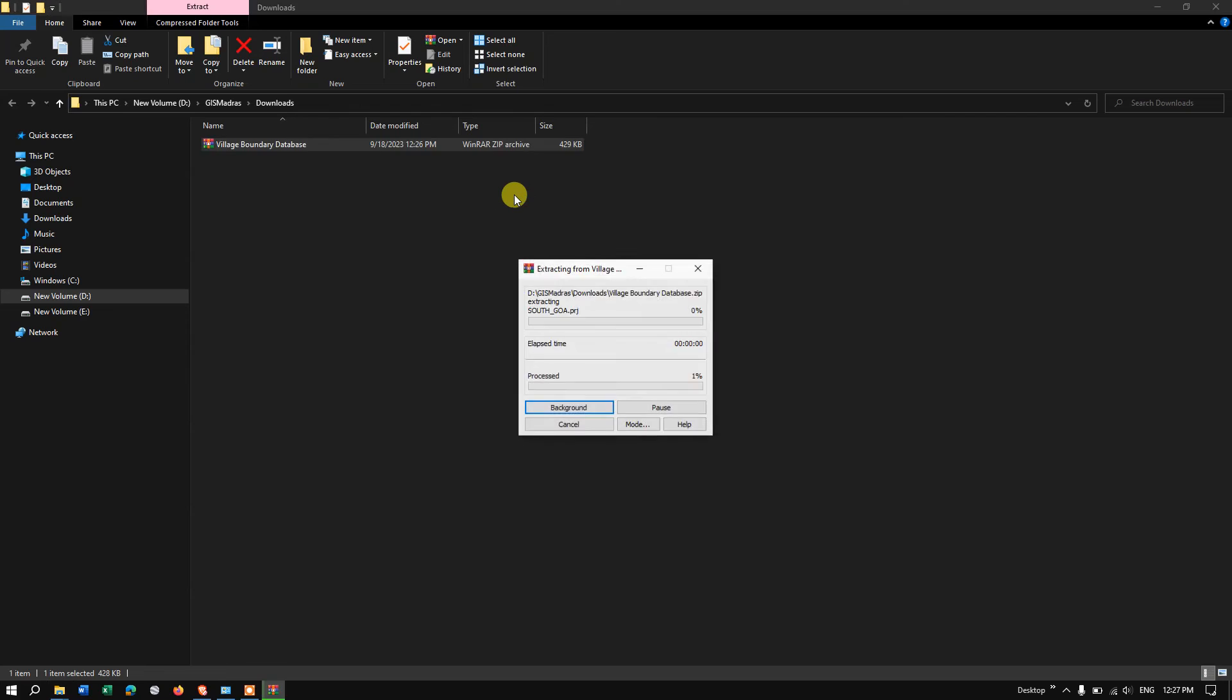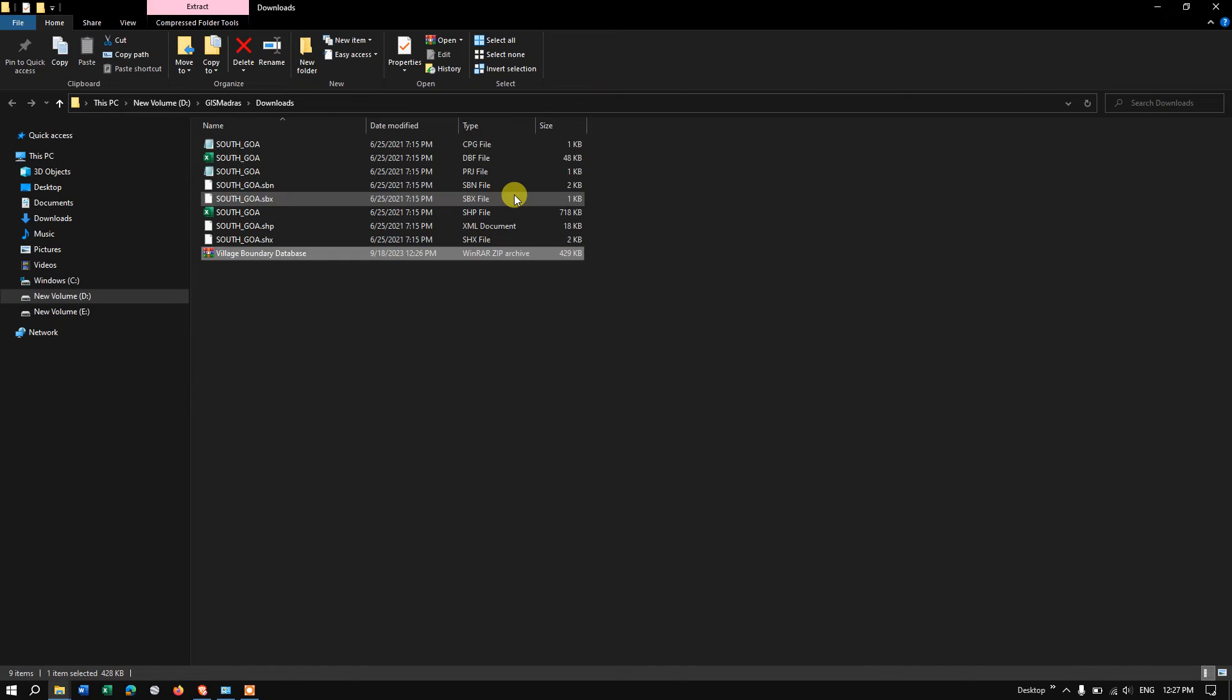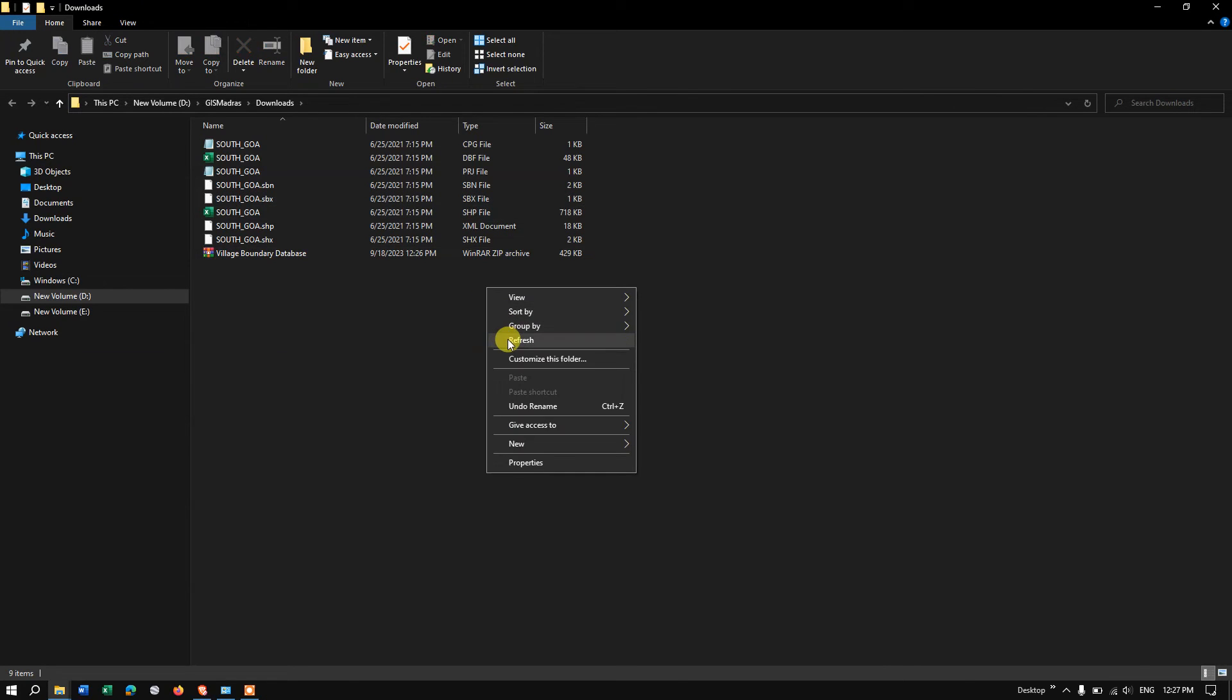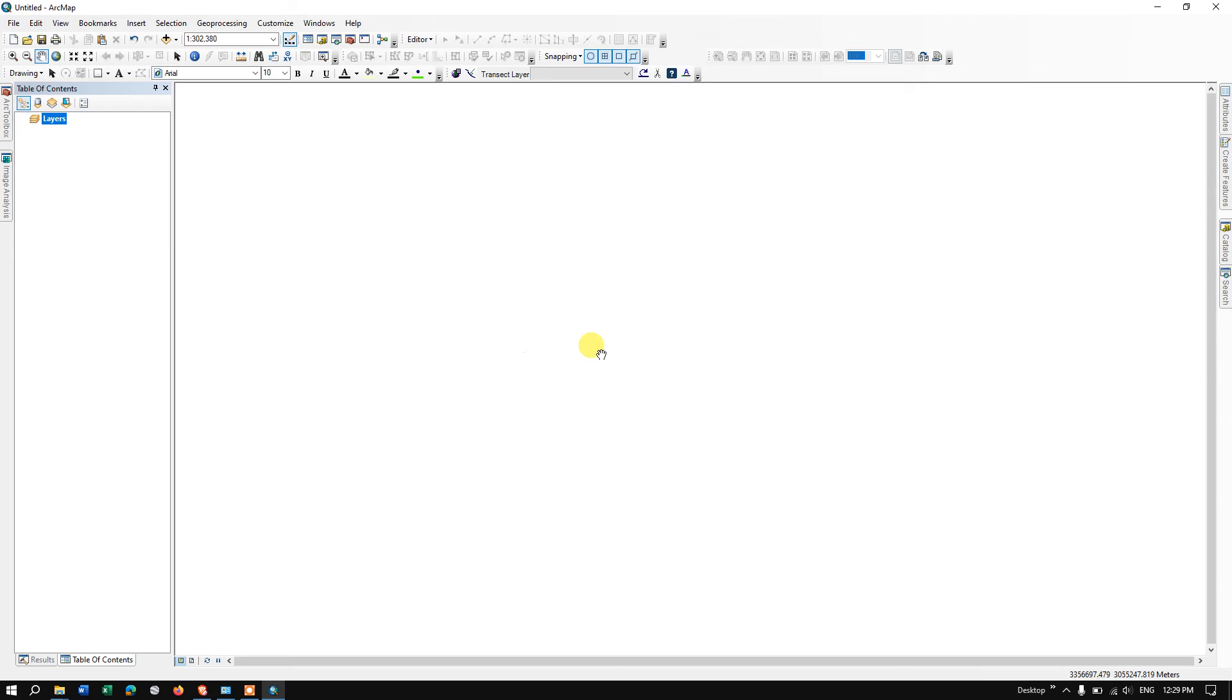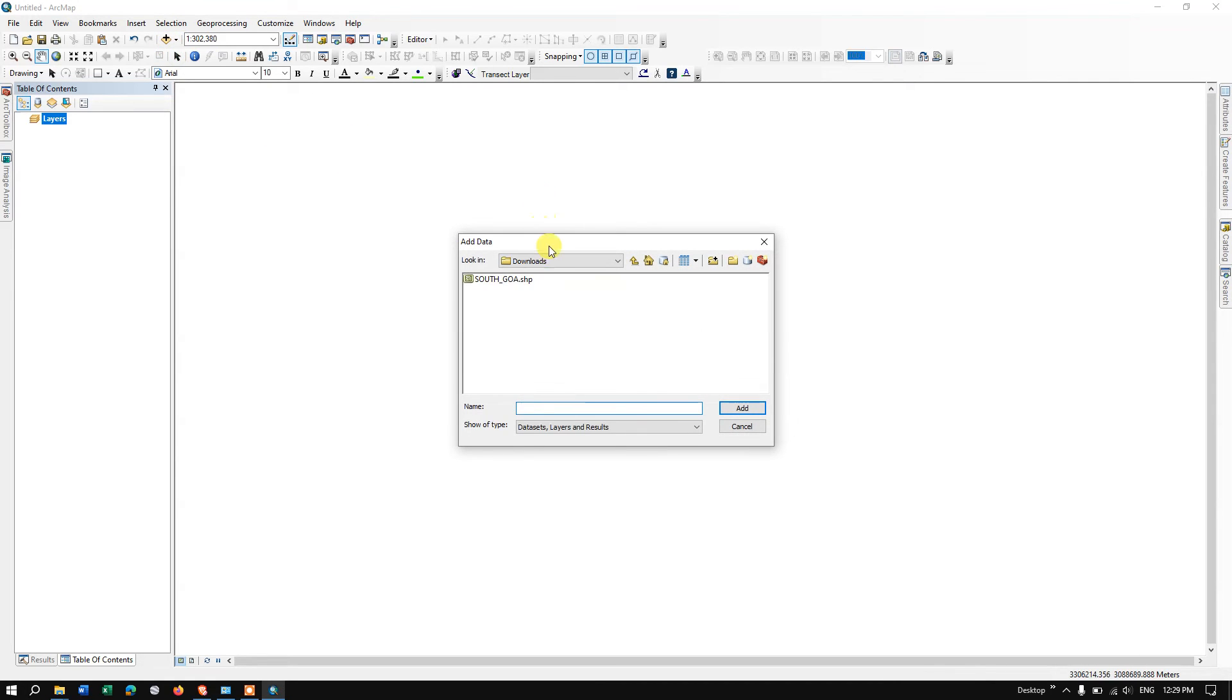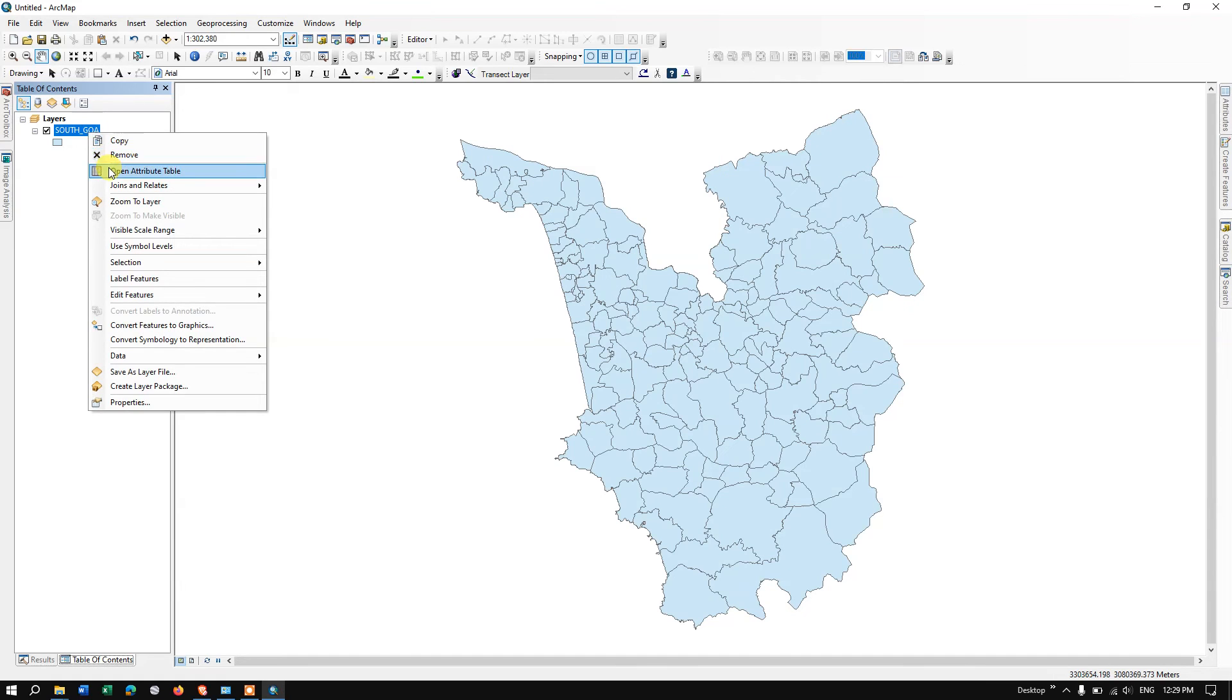Let me show it to you in the folder. Let me extract this file and show you in ArcGIS. The file has been successfully extracted. Let us open and see it in ArcGIS. I have opened ArcGIS. Let me add the data over here.